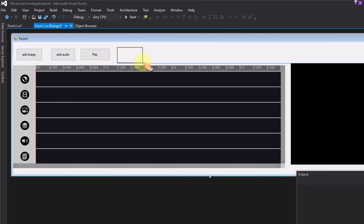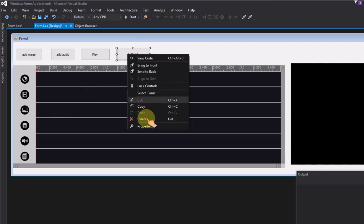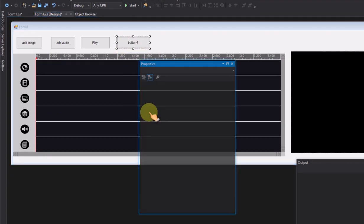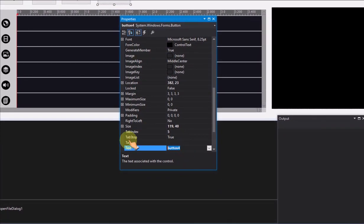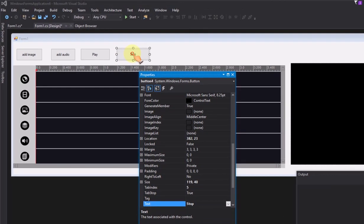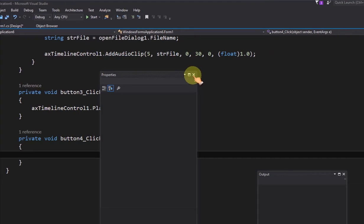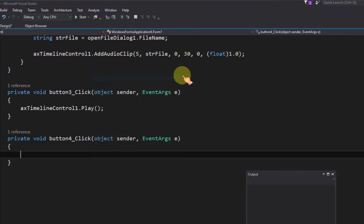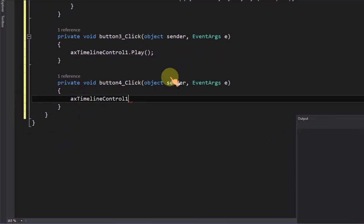Add a button to stop the preview of the timeline control. Stop the preview of the timeline control.